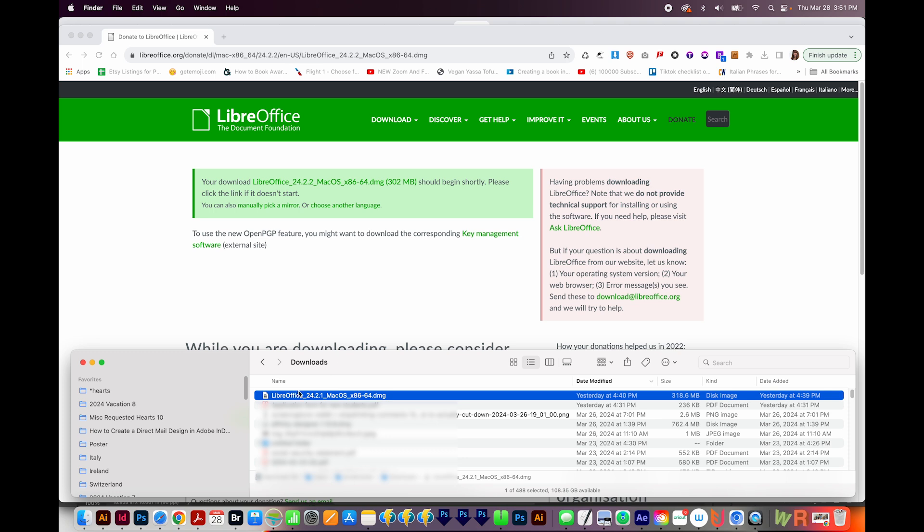Next, go out to your downloads and find the download file. For a Mac, this ends in DMG. For a PC, it'll be EXE, I think. So double click it.